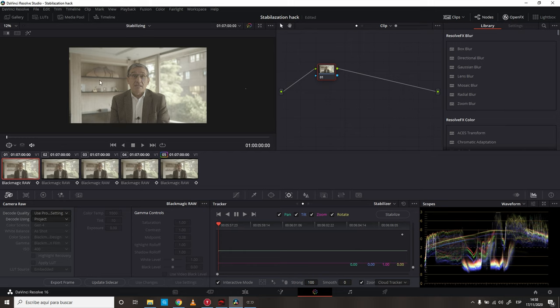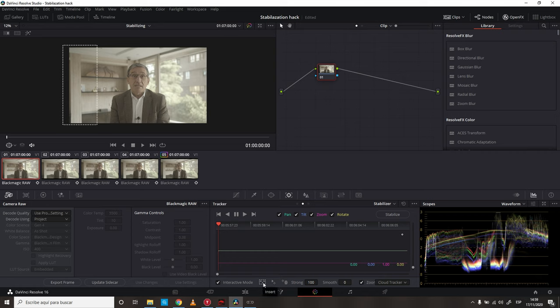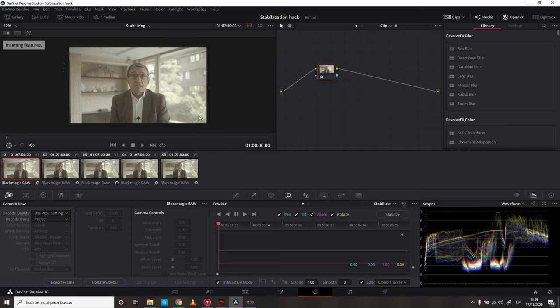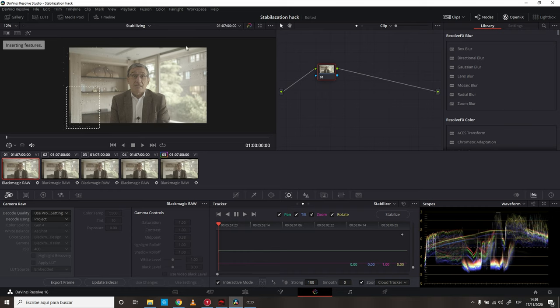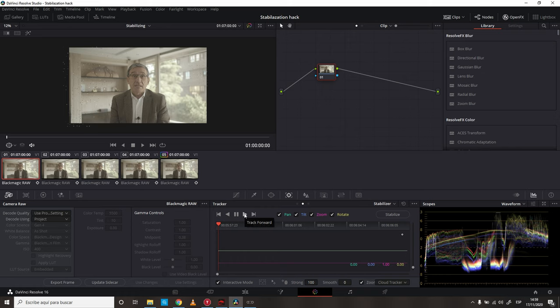So, we're going to select everything else that isn't moving at all. To do so, we just draw a new shape, and press this Insert button. And we go, pretty much, all over the image, searching for things that can be tracked, that are not moving. We do this, and we just press Track Forward after we're done placing all the trackers.